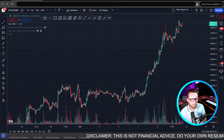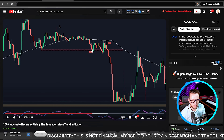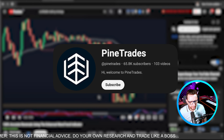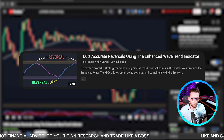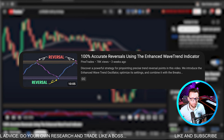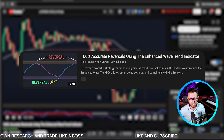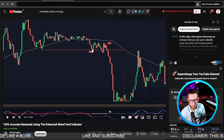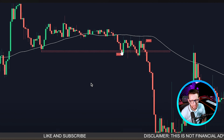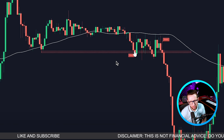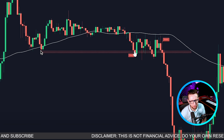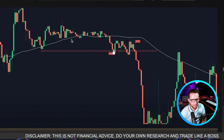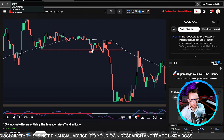First thing I'm going to do is give credit where credit is due. I actually found this indicator whilst watching a YouTube channel called Pine Trades. The video is called '100 Accurate Reversals Using Enhanced Wave Trend Indicator.' It wasn't the full strategy — I will go back in a future video to do that — but it was this actual indicator that looked very much like order blocks or fair value gaps, making boxes on market structure.